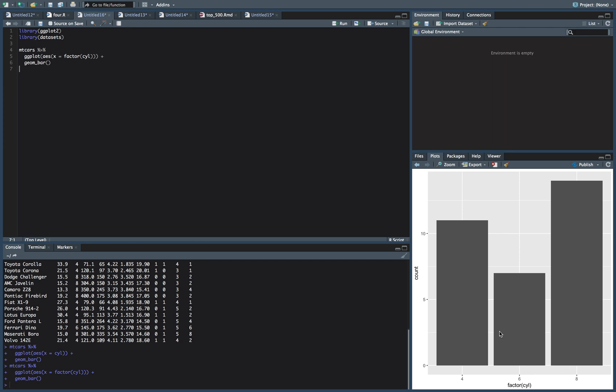But then what we want to do is we want to arrange it, right? For the first one, we want the smallest, medium, biggest, so we want six, four, and eight. We want to reorder these bars, and the best thing for this is actually the reorder function.